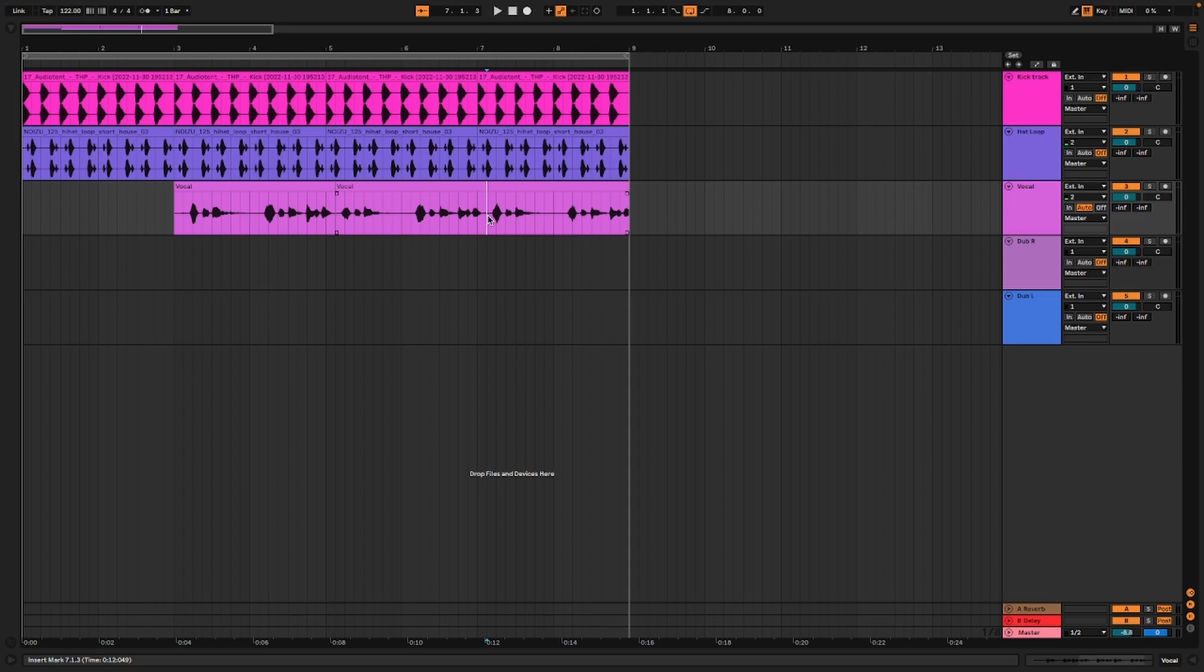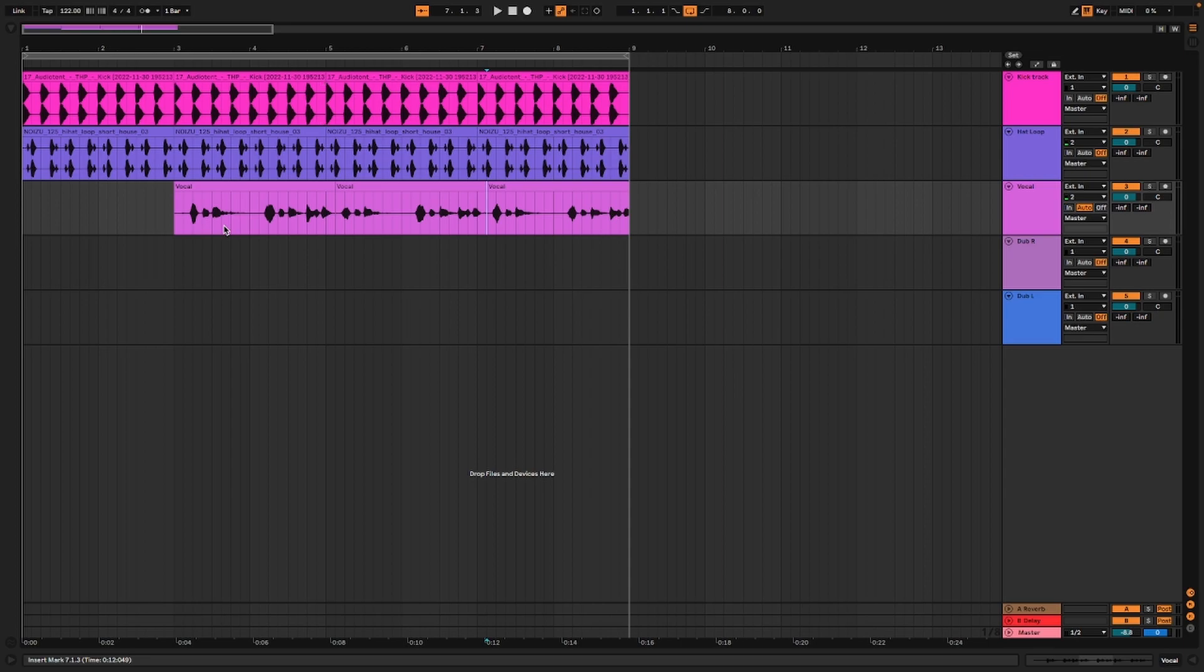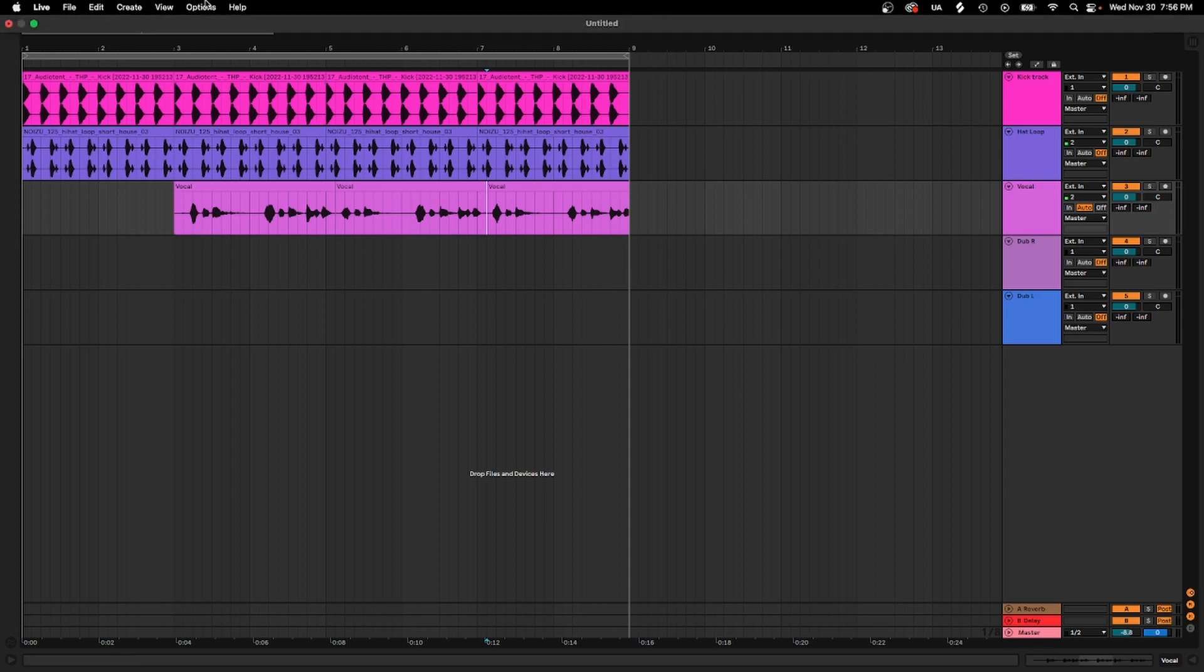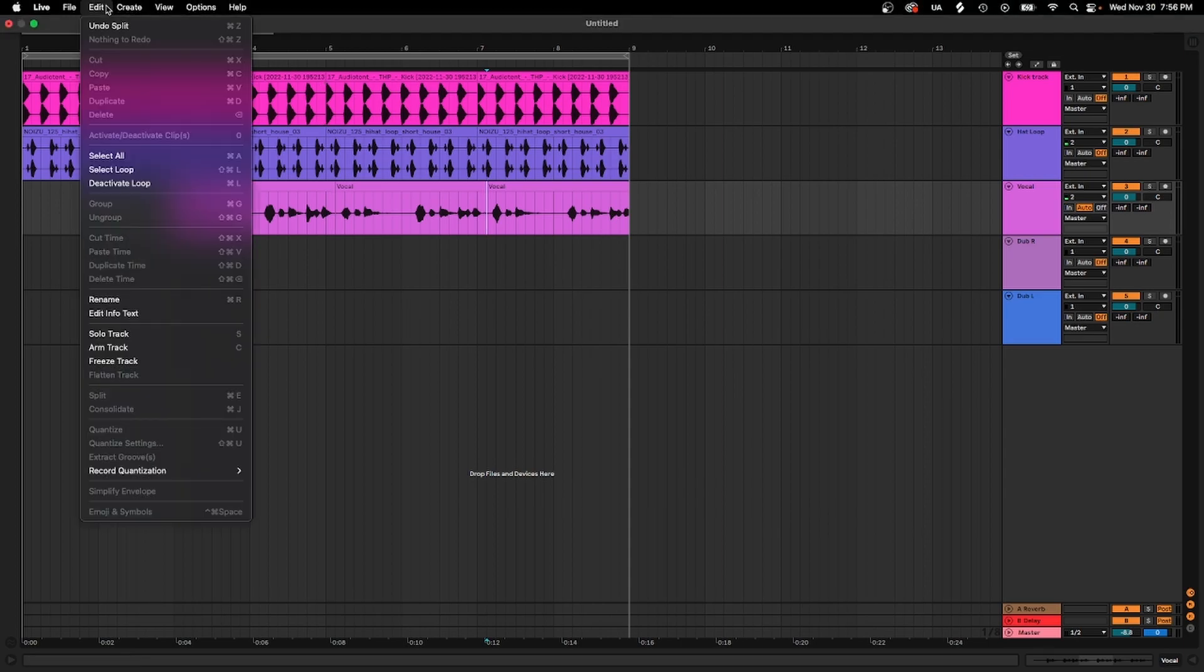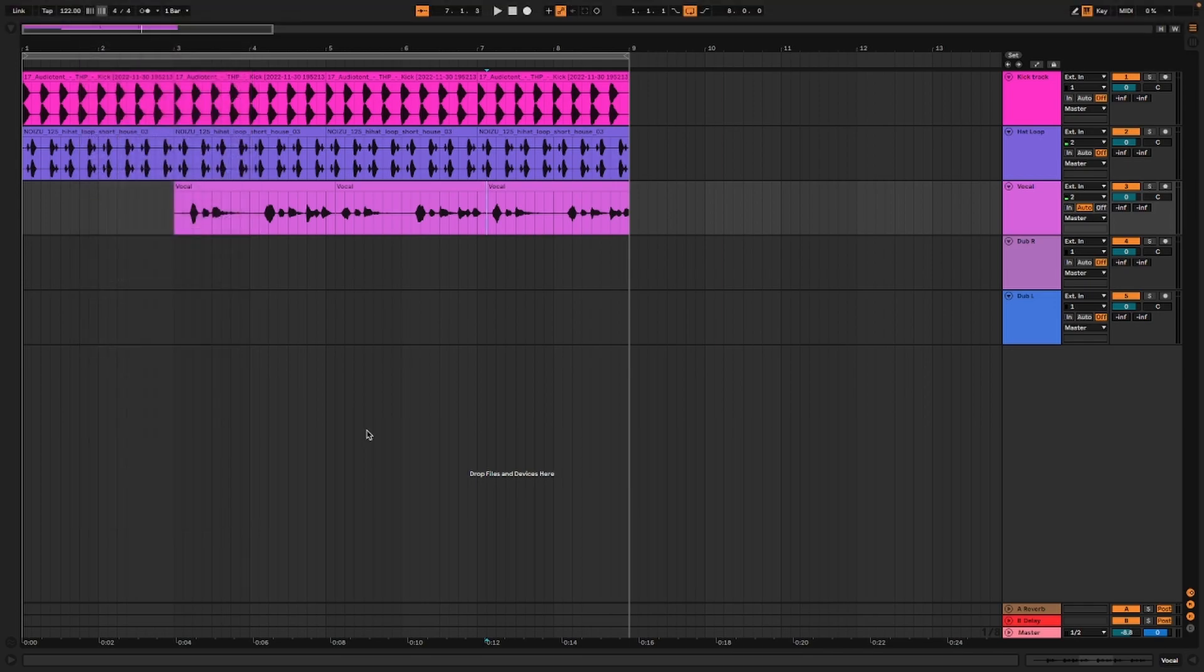Command E is going to split these right here. I believe you can go to Edit somewhere in here too if you're on Windows. Split is what it's called - it's probably Control E or something on Windows.